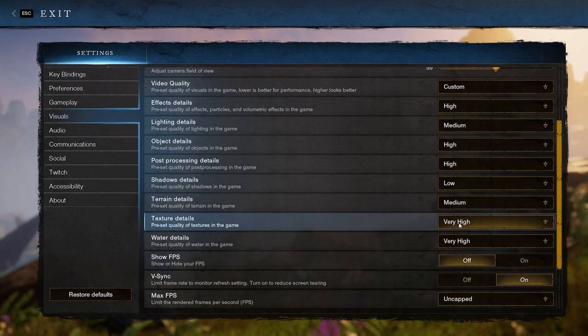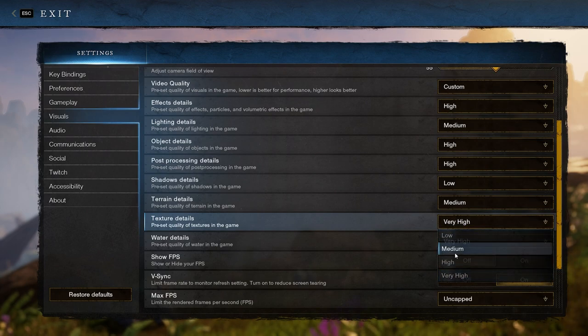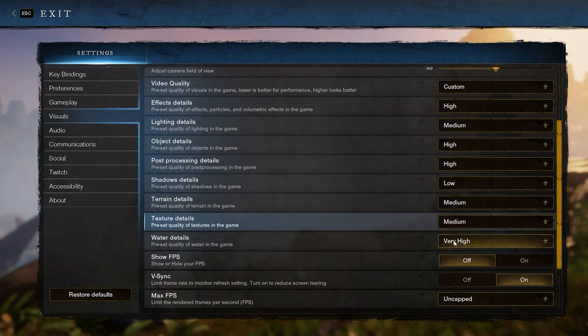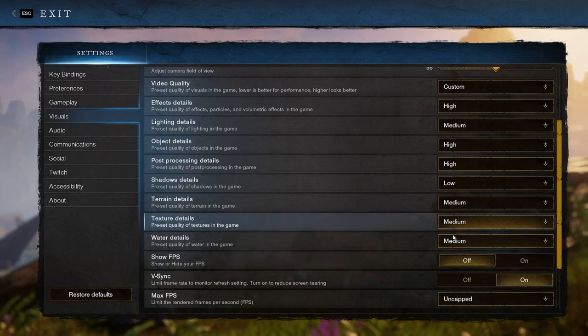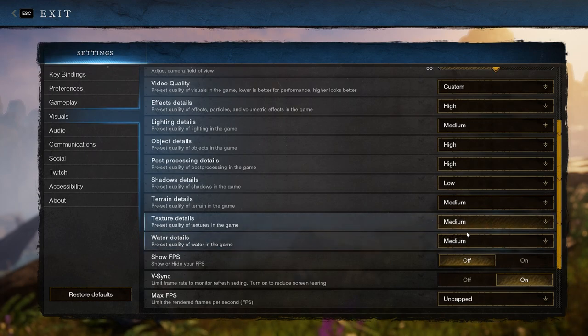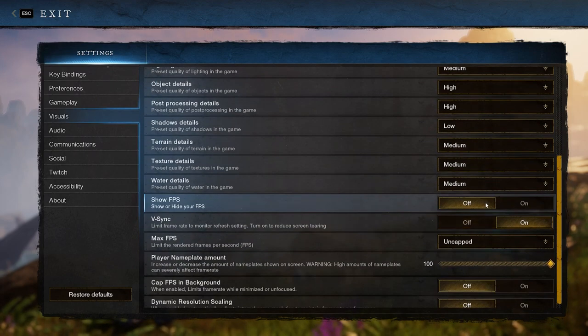The same goes for texture and water details. These change how the textures look as well as the water specifically, along with the physics of it.